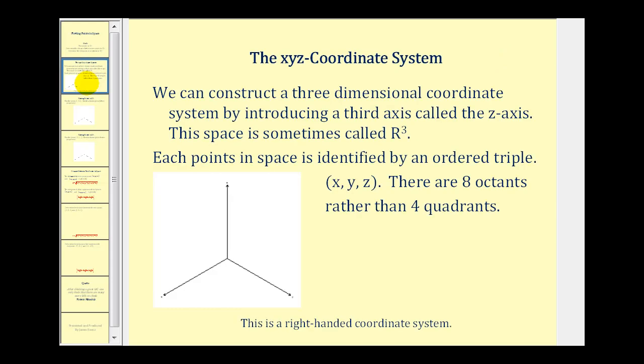We plot points in 3D using the x, y, z coordinate system. We can construct a three-dimensional coordinate system by introducing a third axis called the z-axis. Sometimes this space is called R3.